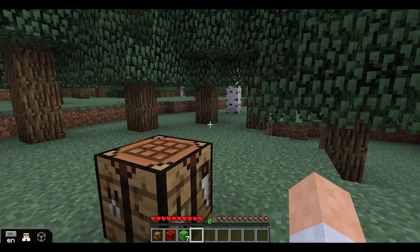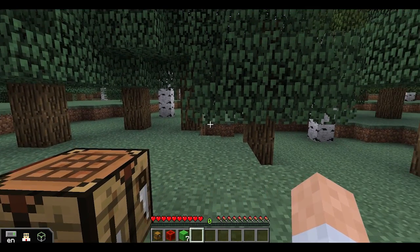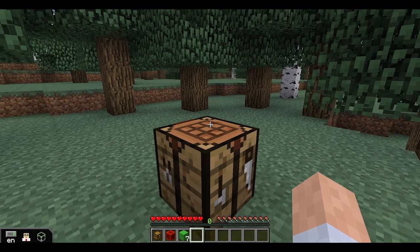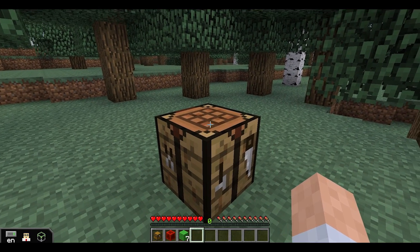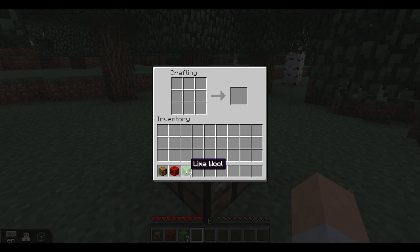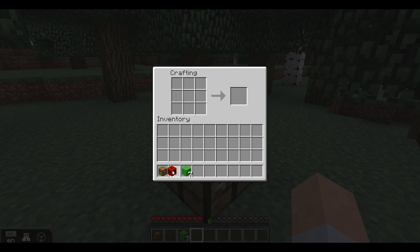To craft a turtle, you'll need a crafting table and some materials. Specifically, you will need a chest, a block of redstone, and seven blocks of lime wool.